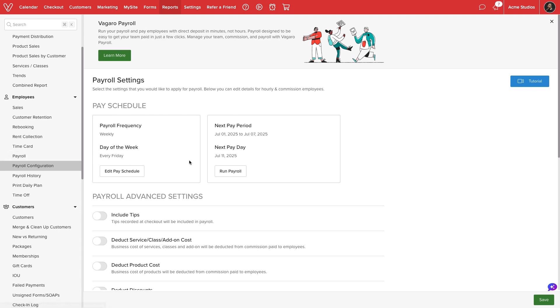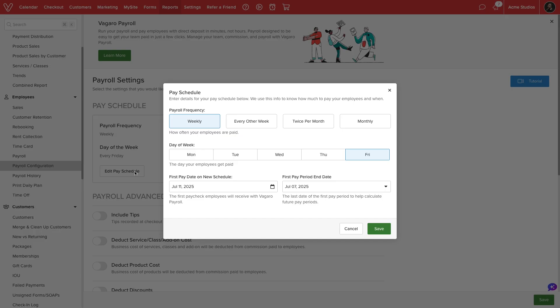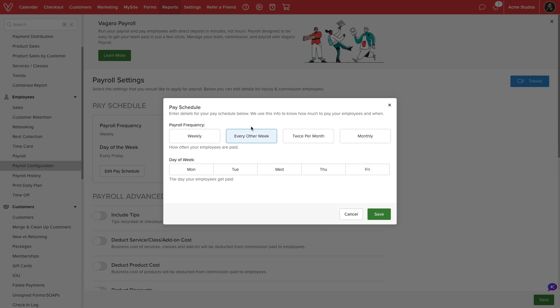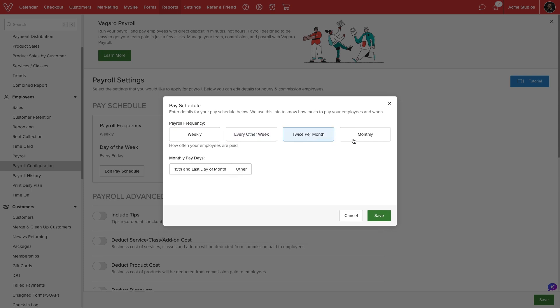The first step is to define our pay schedule. We can select between four options – weekly, every other week, twice per month, and monthly.